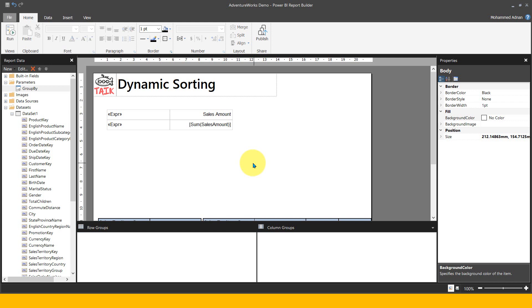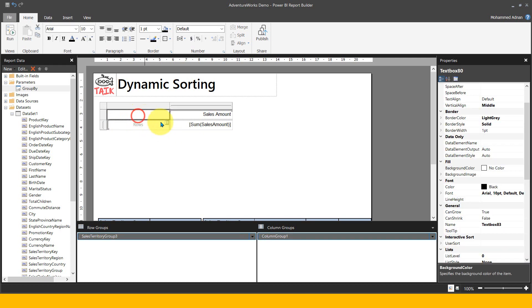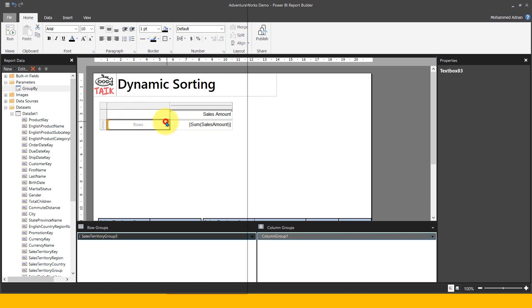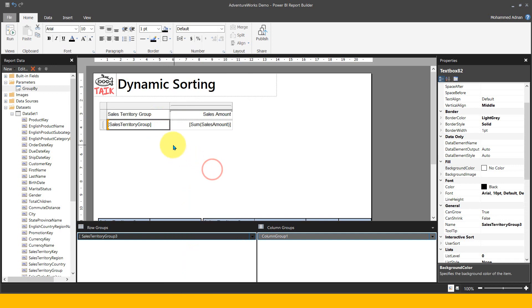This time I want to use the dynamic sorting option to give control to the end user. They can sort by sales amount or by region. I'm going to get rid of these two things and use just purely a sales territory group. The dynamic grouping option we saw last time, so I don't want to cover that here.